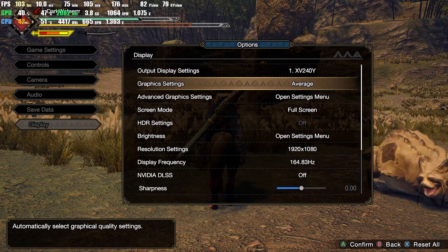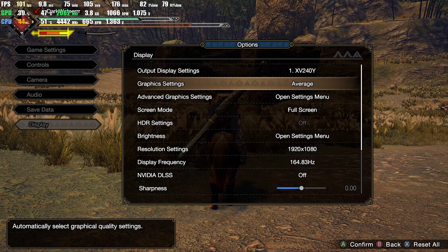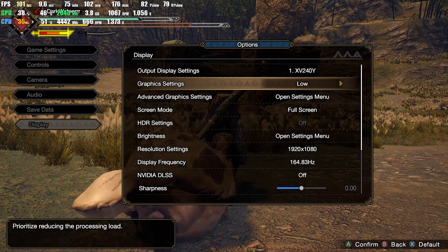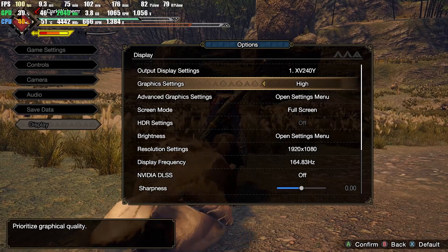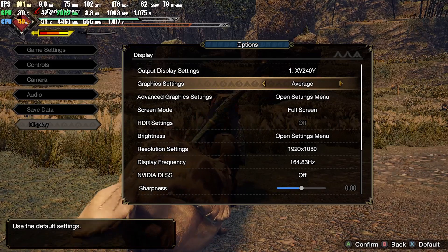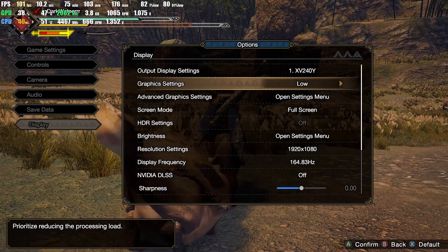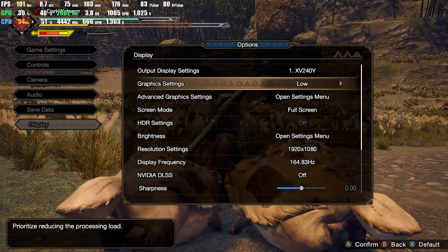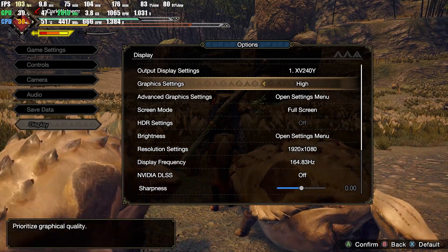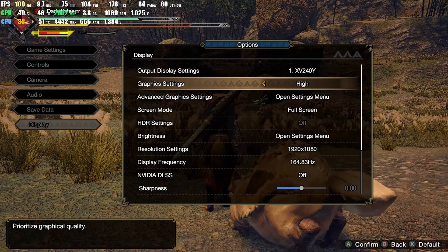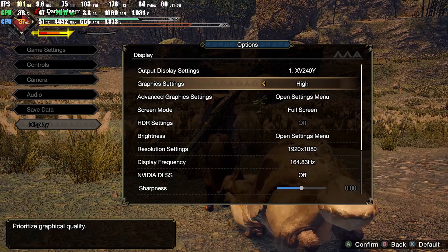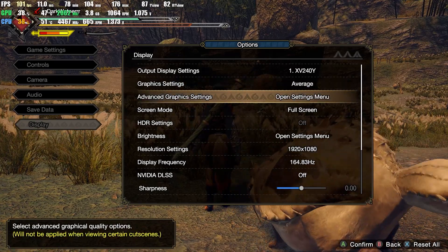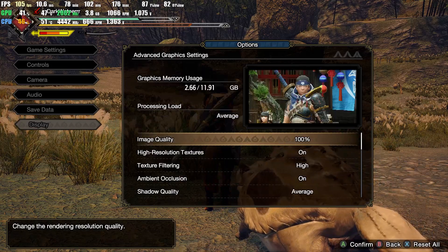Now we're going to go with the graphic settings. In the graphic settings, you pretty much have three presets: low, average, and high. In low, everything is turned down plus the resolution goes way down, and in high, everything is turned all the way up and it's going to be beautiful. For now, we're going to stay at average and play with the advanced graphic settings.